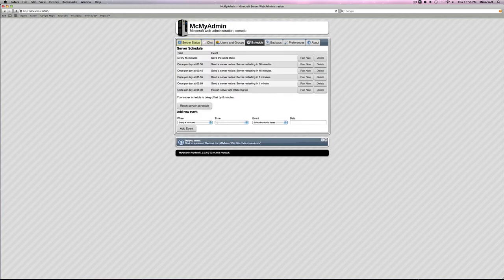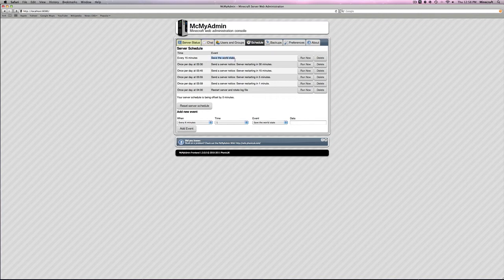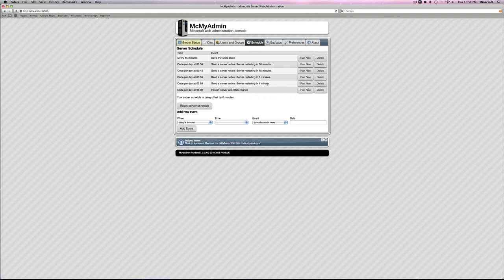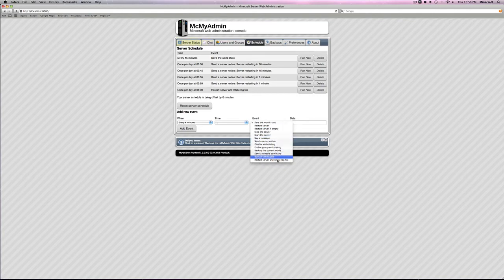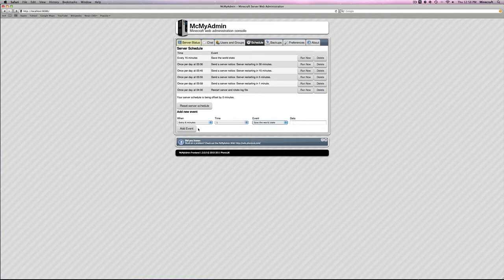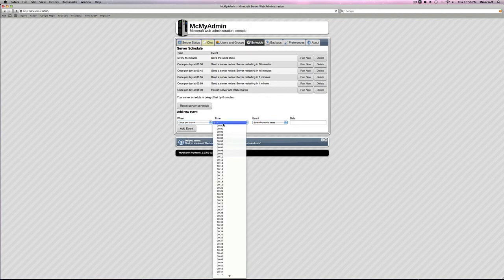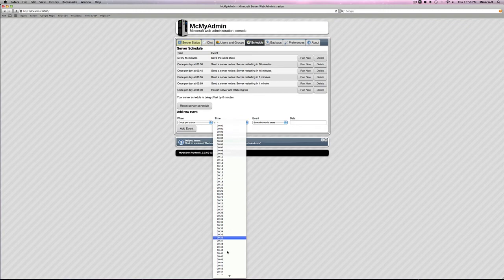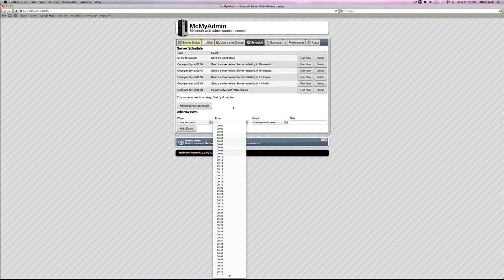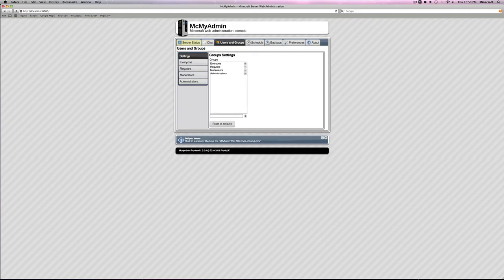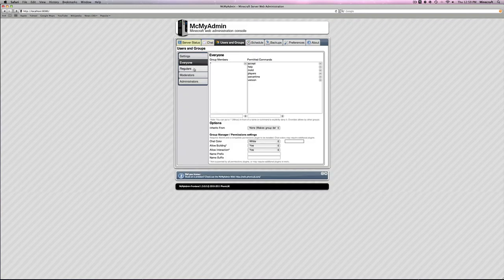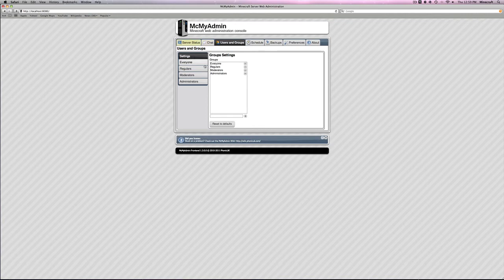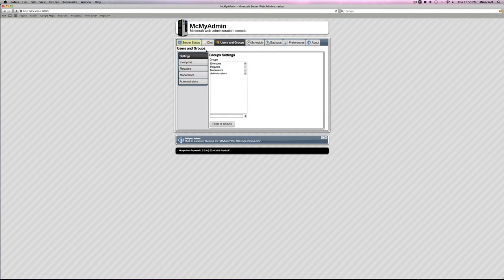Name it whatever you want and then click create backup. This will always be here unless you click delete backup. Then, over in schedule, this is for schedules. If you want the server to save the world at a certain time. If you want it to say something at a certain time. If you want it to restart the server at a certain time. All of these are under the events table. Then, if you want it once per day, here's the time. 0000 is 12am. This is in 24 hour time, whatever you want to call it.